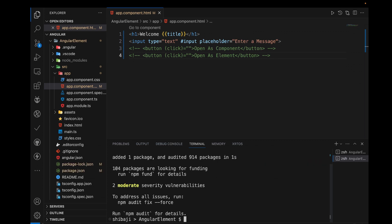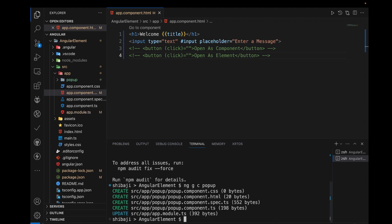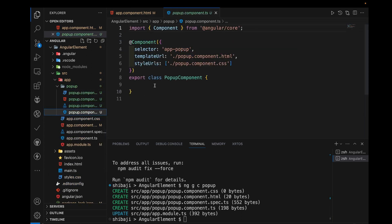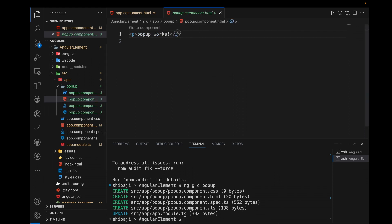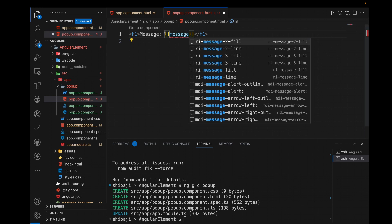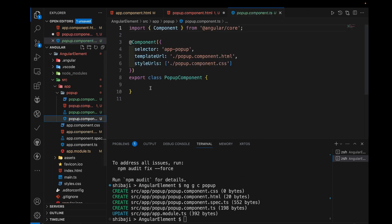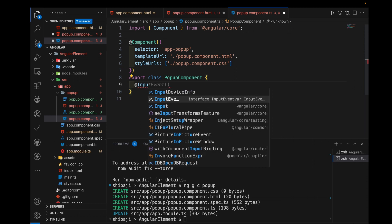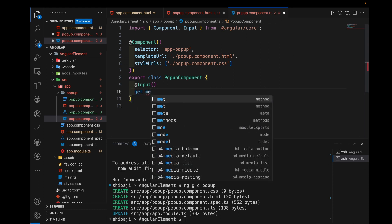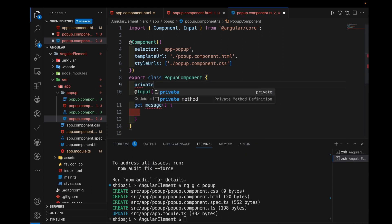We have already added this package and now we can create the component. This custom component needs to be used in this section. We create the component here and this component has some input data. We can use a message variable or message property. This message property uses a tricky process — we need to use the Input decorator for data input. But when we get the data input for the message, we use it with a getter and setter. We declare a private message string which is blank by default.